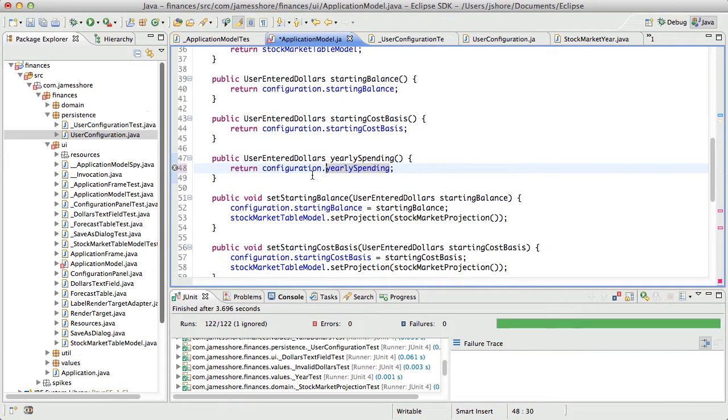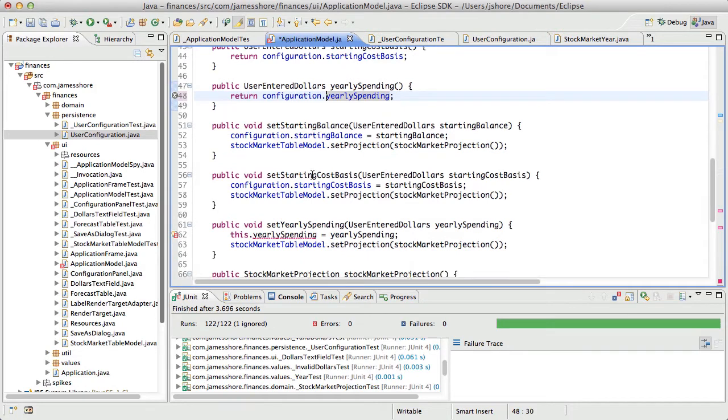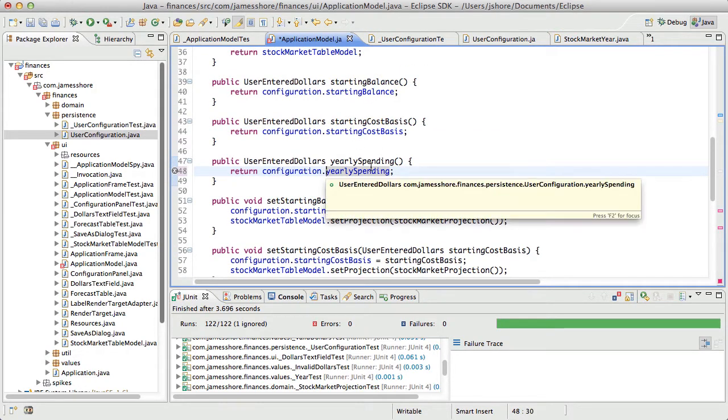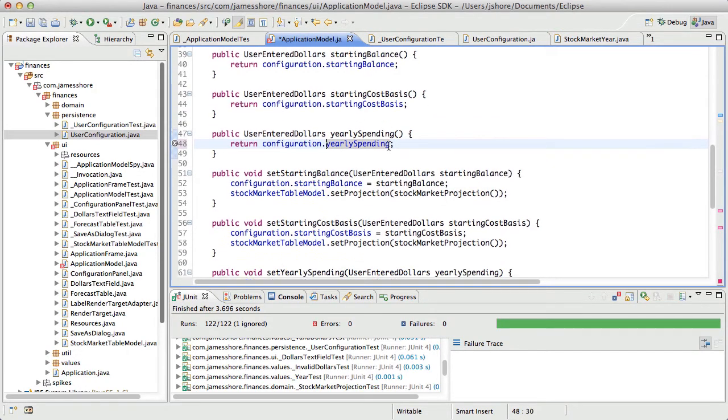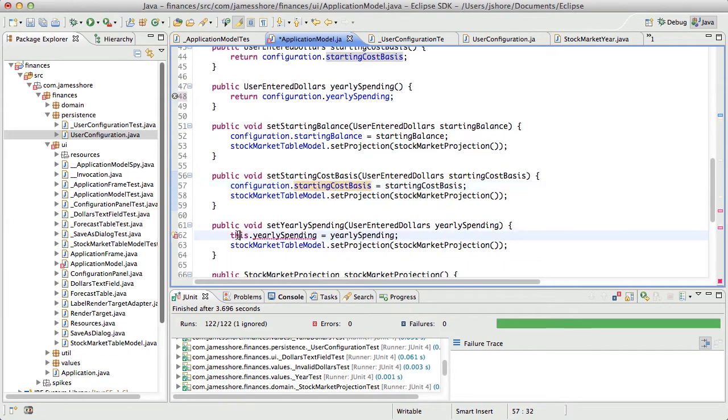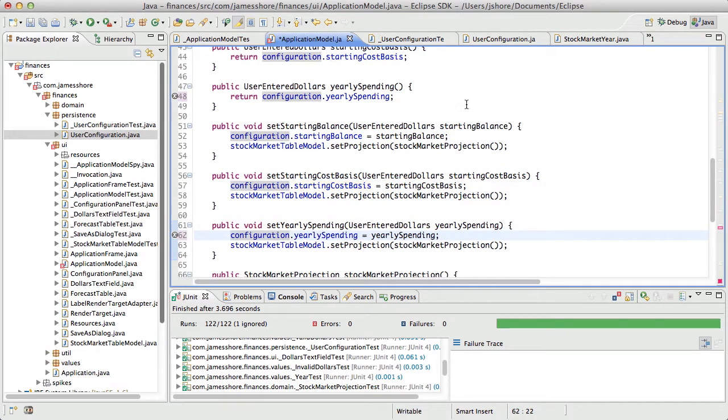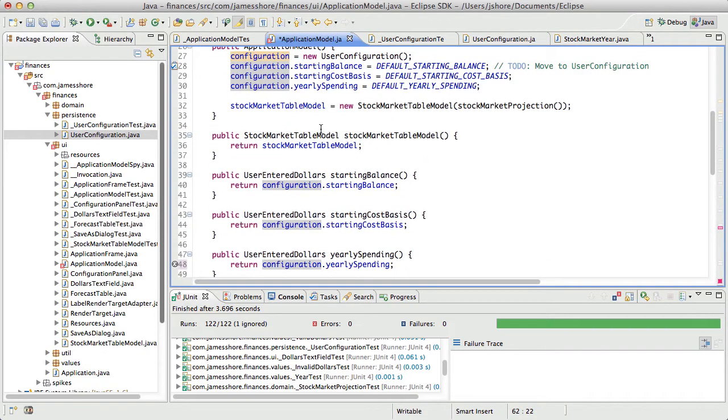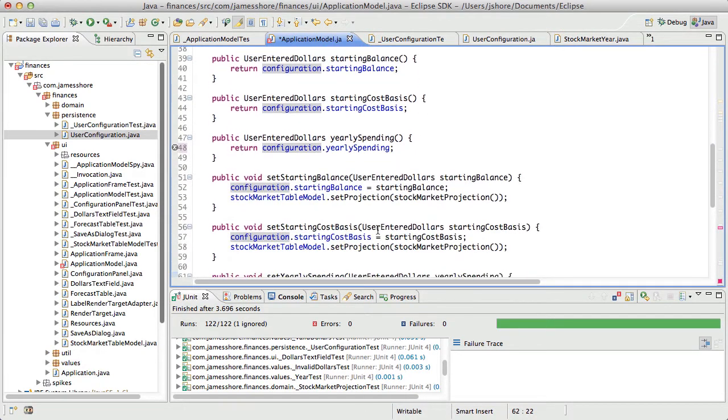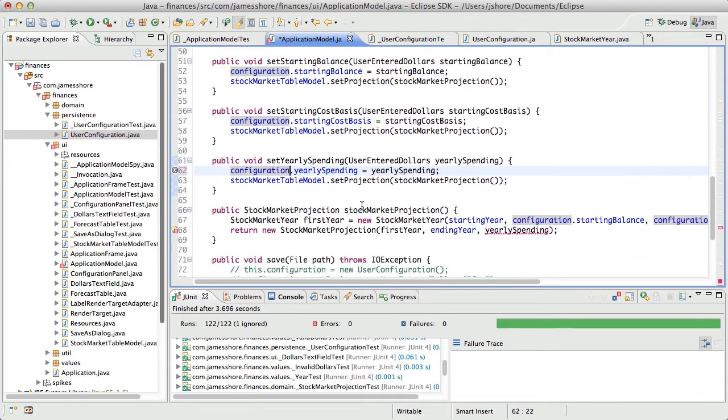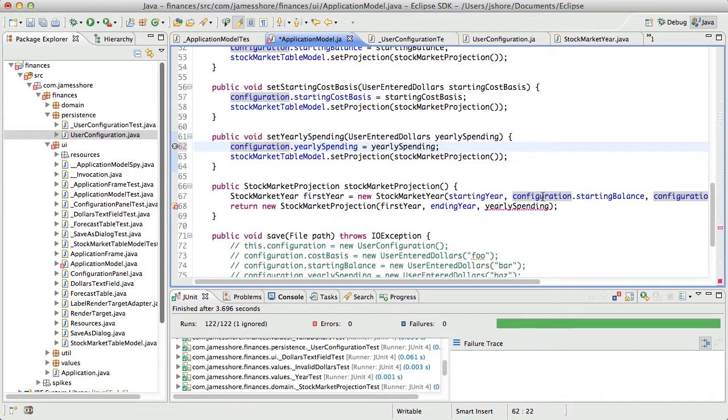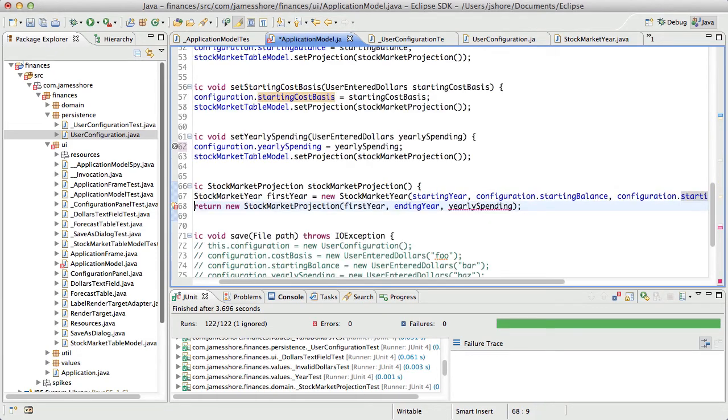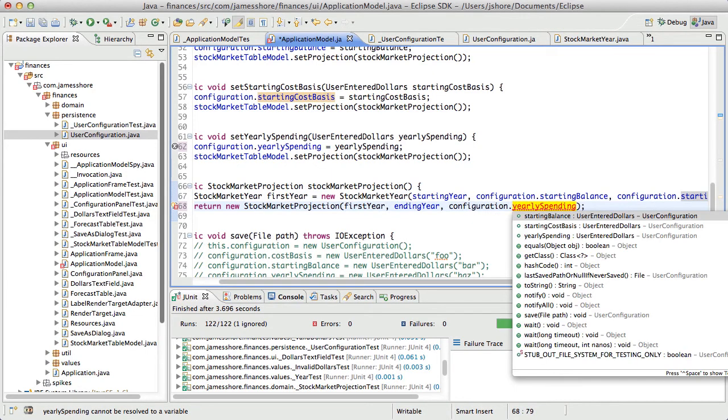Now the fact that we're passing this through and returning it like this, that is a sign that maybe we could improve that somehow. Maybe we want to just return the entire object. I'm not sure. There's possibly something that can change there. But I'm not going to deal with that today.